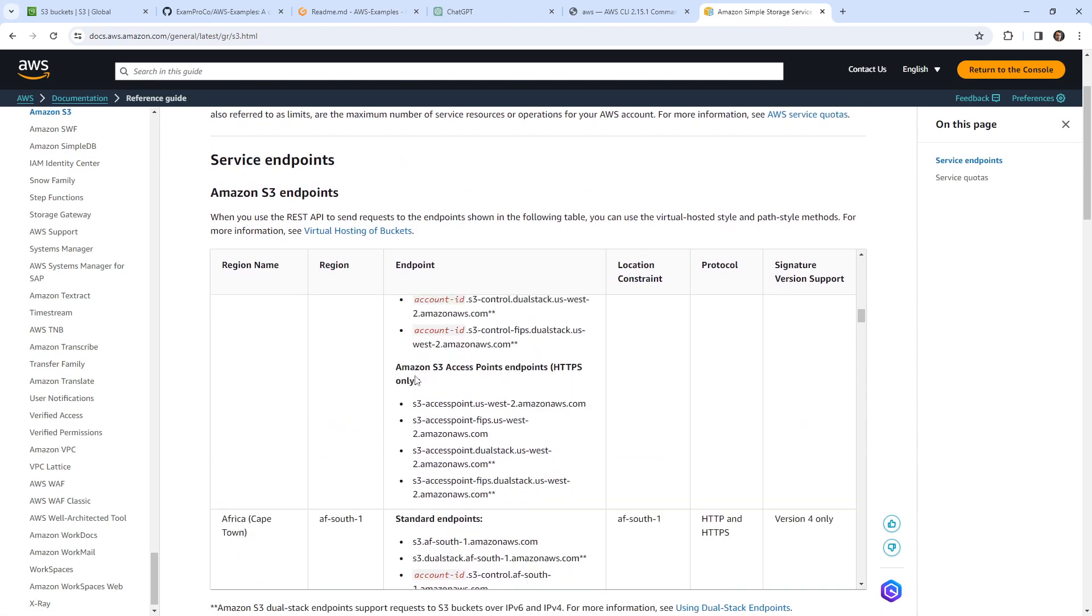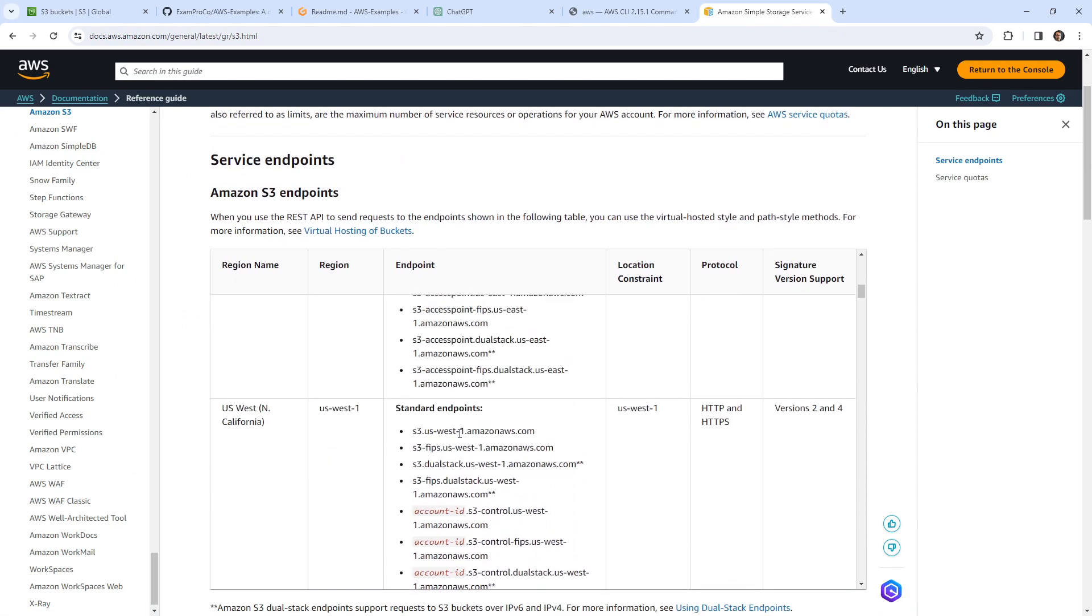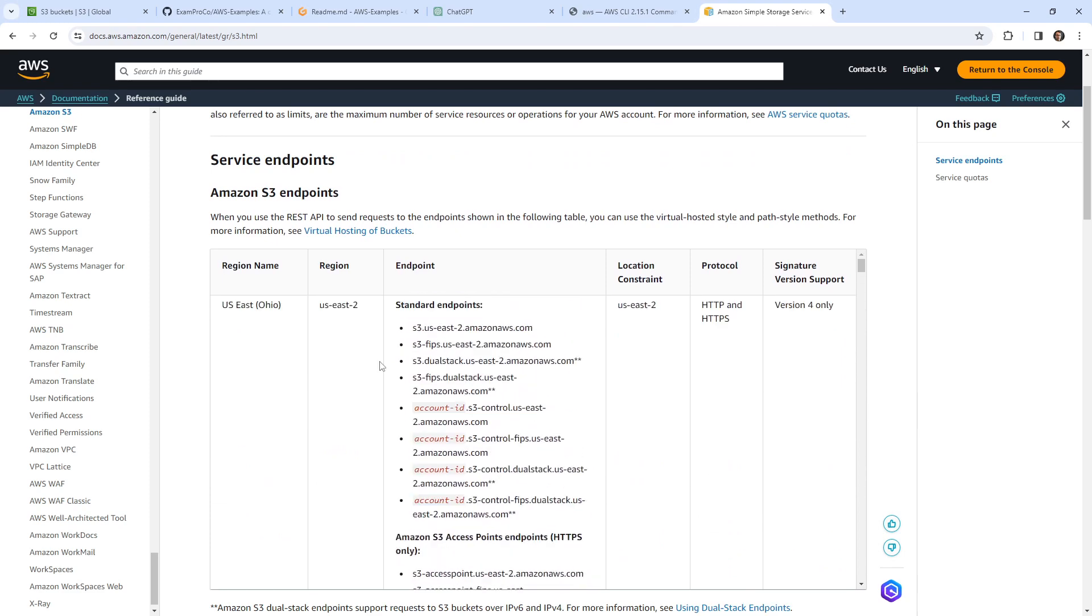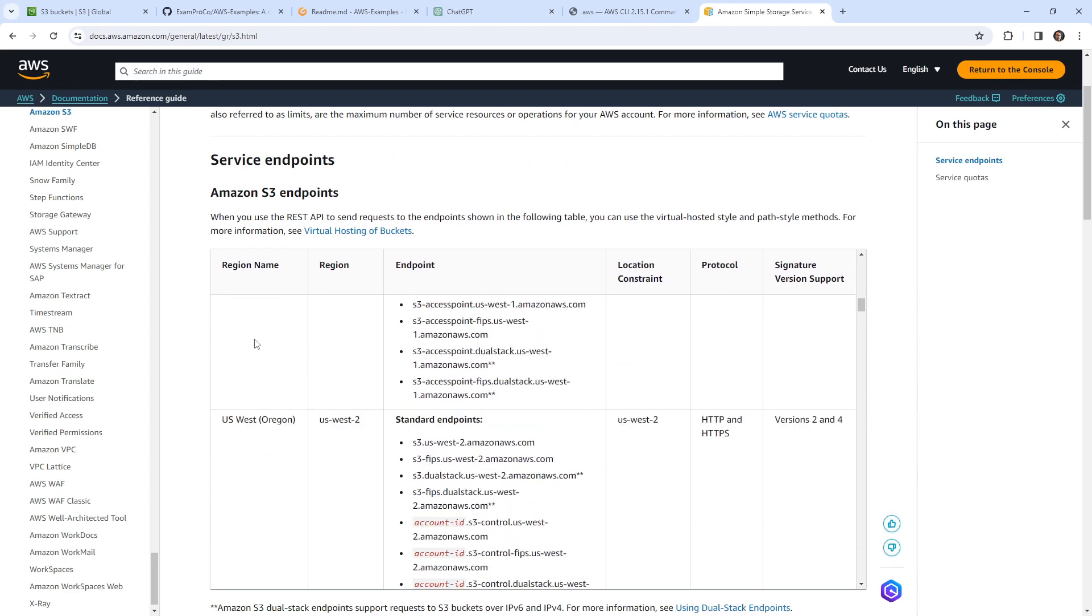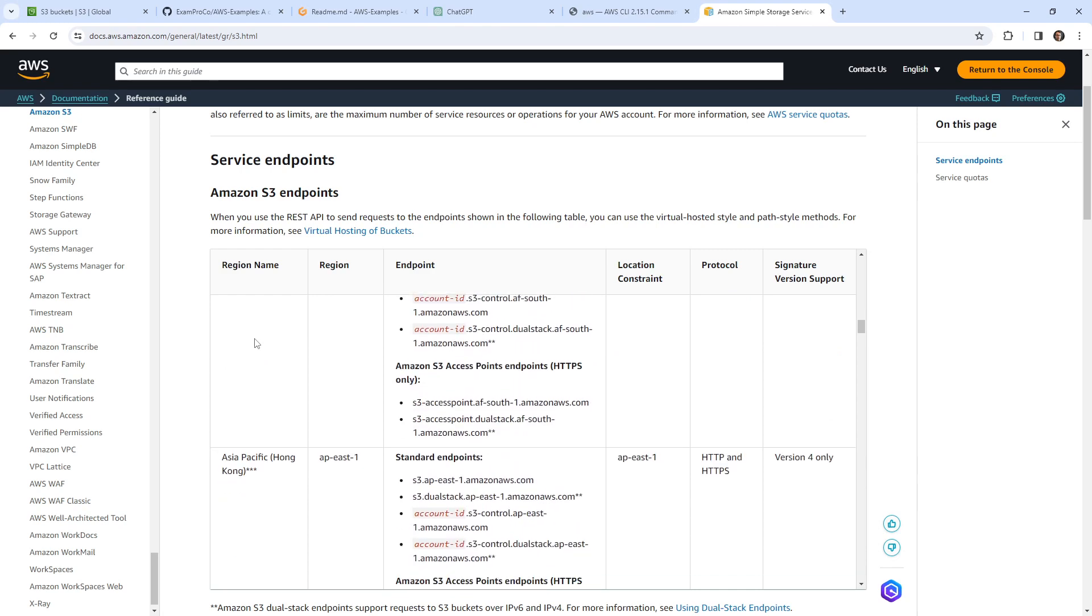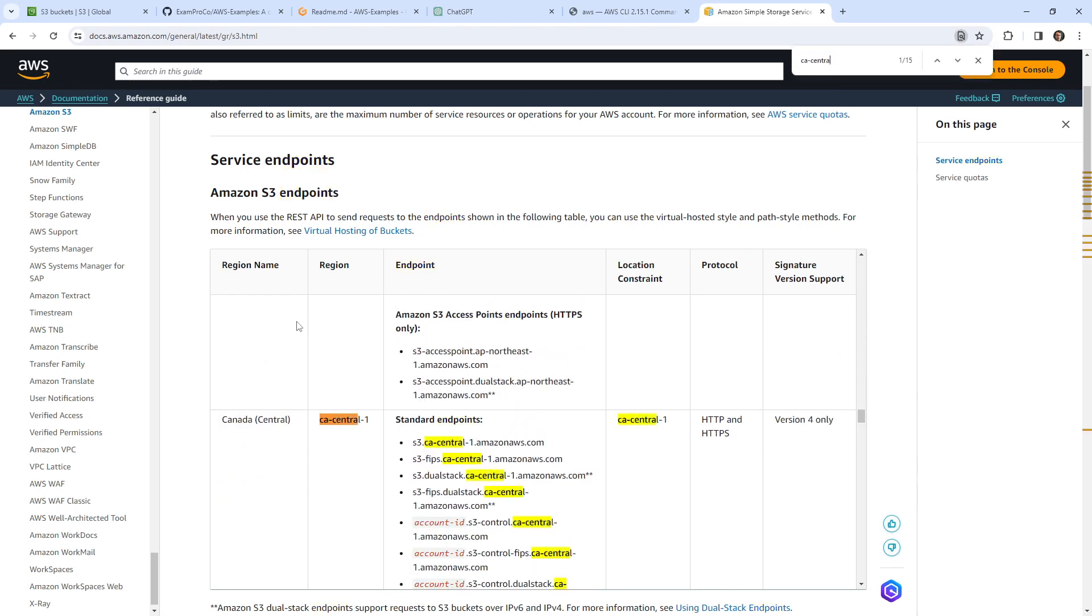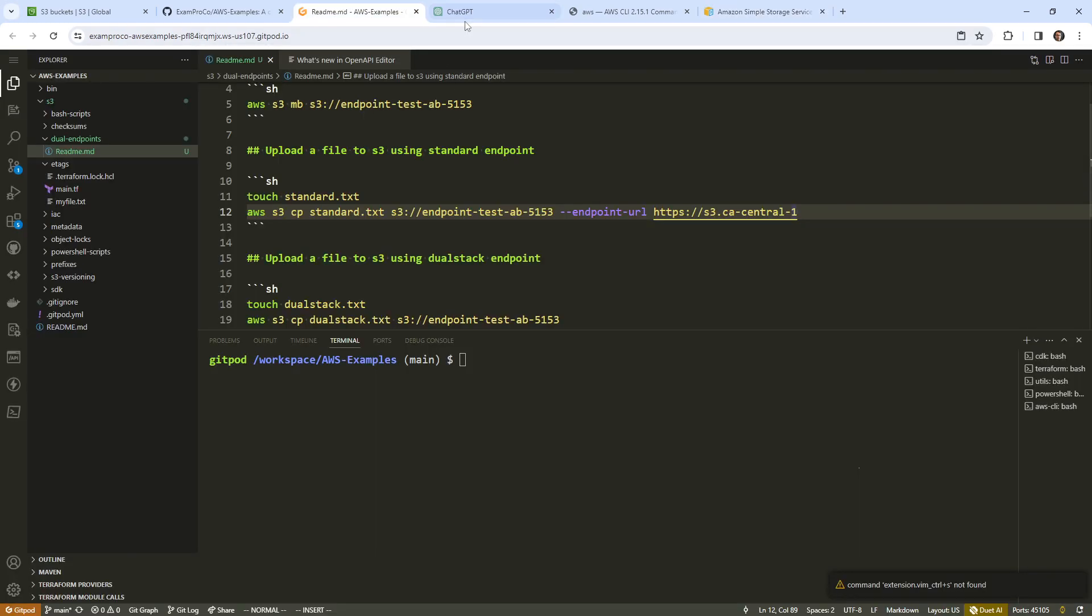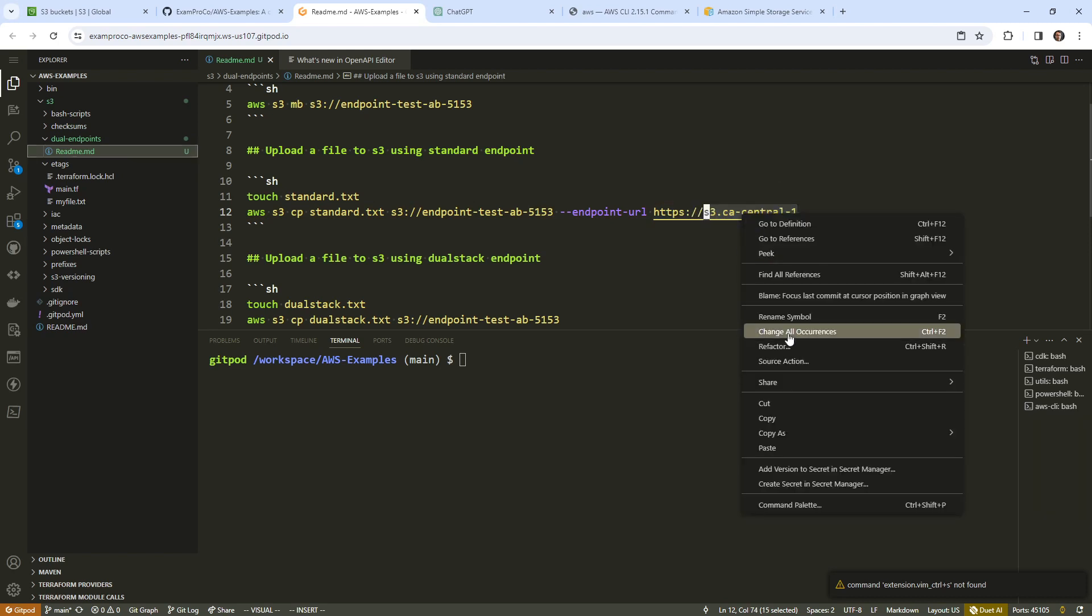And so here they're showing all the possible ones. So I said in the lecture content, there is more than obviously two, and there's a bunch of variants. The idea is that we need to find one that makes sense for our region. So if I'm in Canada CA central one, I'll just look for that here. We have FIPS dual stack, etc., and some variants. It's important to check because this endpoint could vary in different locations.